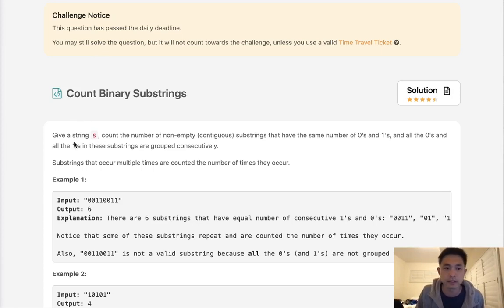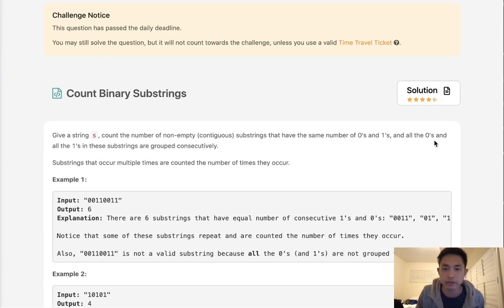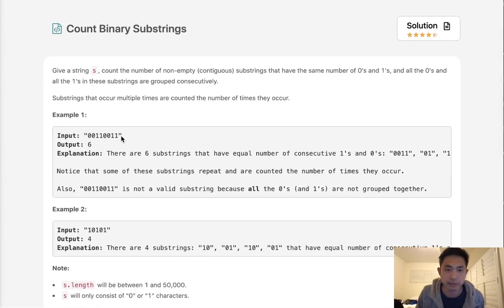So here's the question. Given a string s, count the number of non-empty contiguous substrings that have the same number of zeros and ones. And all the zeros and ones in these strings are grouped consecutively.